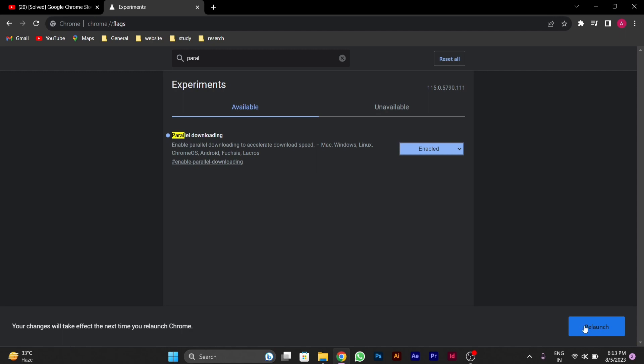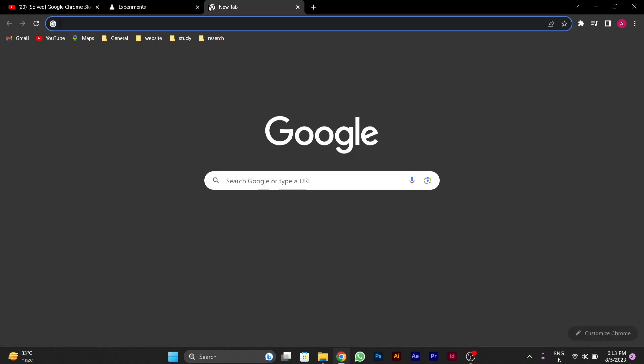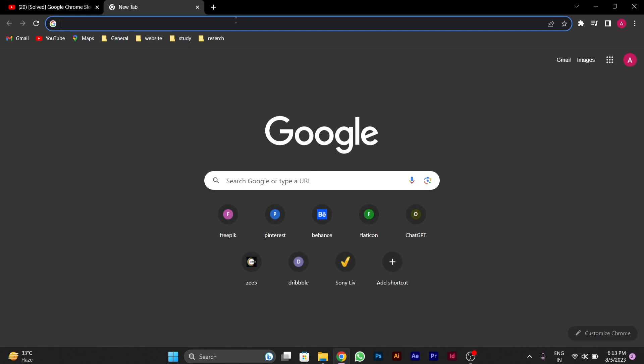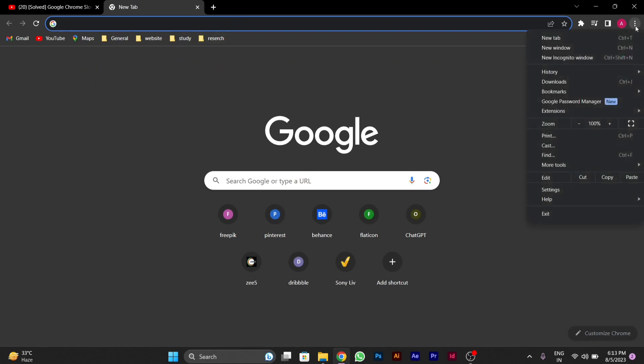After relaunching it you have to again open Chrome and go to the right side 3-dot menu button on your Chrome. On the right side top you will see the 3-dot menu button and then you will go to settings option.